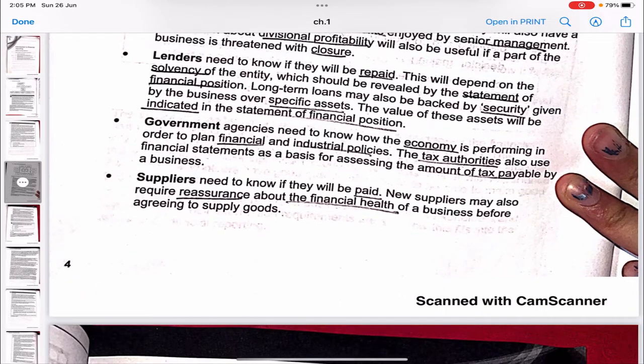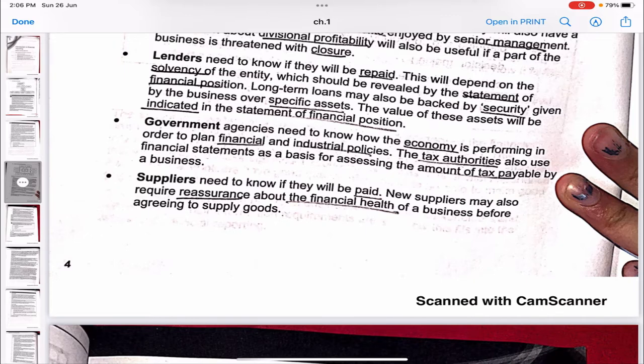Lenders want to see how the company is performing before giving a loan — checking its creditworthiness and whether it can repay. Lenders need to know if they will be repaid; this depends on the solvency of the entity, revealed by the statement of financial position. Long-term loans may also be backed by security given by the business over specific assets, whose value is indicated in the statement of financial position.